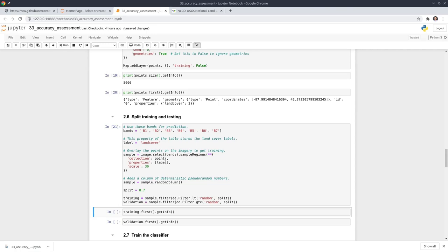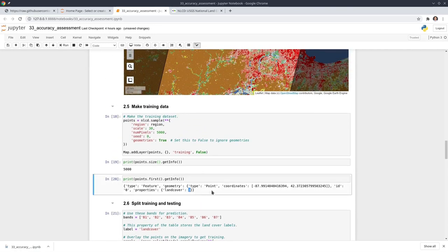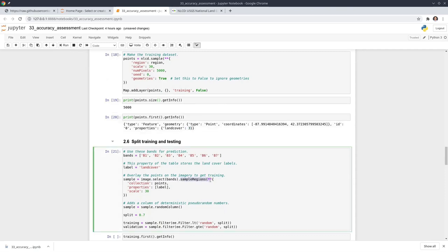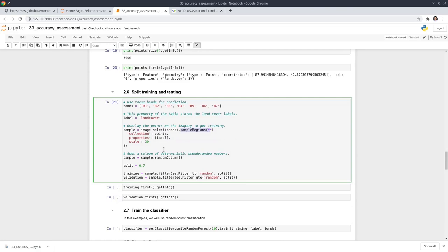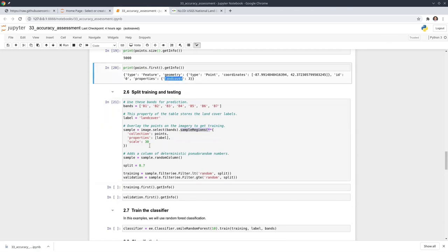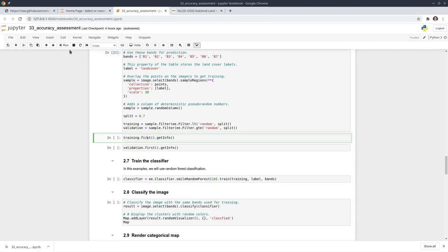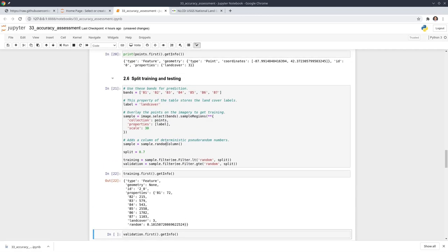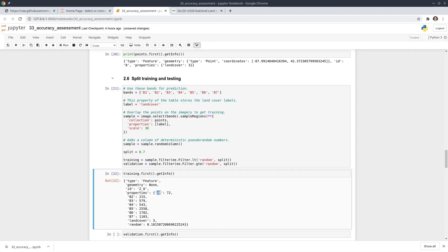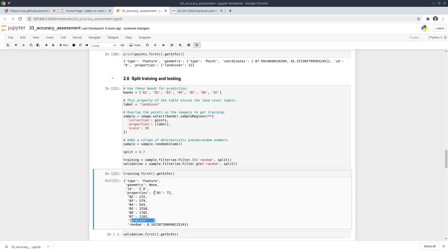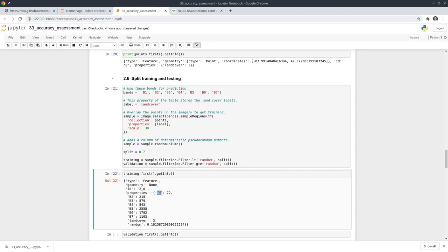Using sample regions, we generate data with both the seven spectral bands as predictor variables and the land cover class as the outcome variable. Looking at the first point, you can see properties from B1 all the way to B7 — digital number values — and also the class label. This is exactly what we need for machine learning image classification: the spectral band values as predictors and the class label as the outcome.